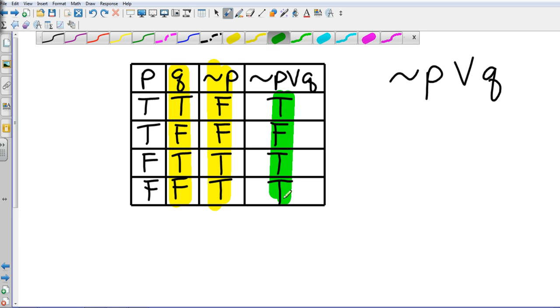That should cover it — a little over 12 minutes. That is Chapter 2, Section 2: Logic.